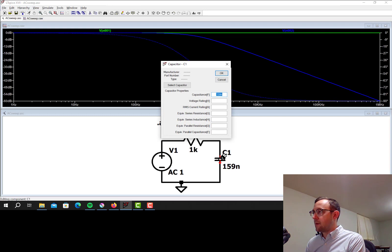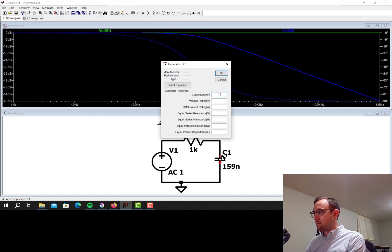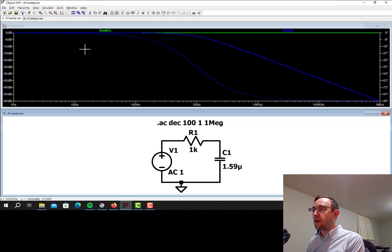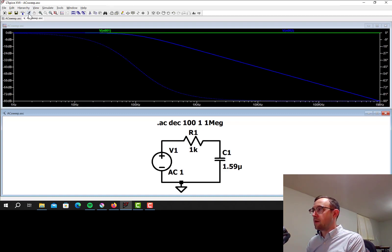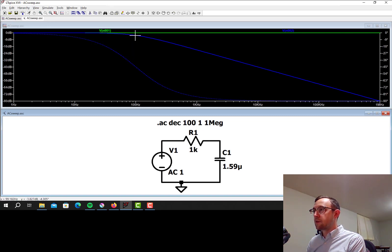So since it's 1 over 2 pi RC, if I make the capacitor bigger, the corner frequency is going to go down. So let's make that 1.59 µF and re-simulate by clicking the run button. Yeah, we can see that the corner frequency went down to 100 Hz now, roughly.